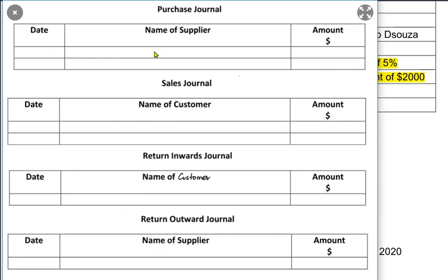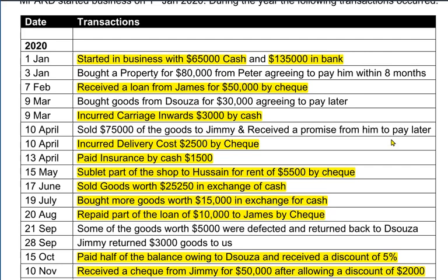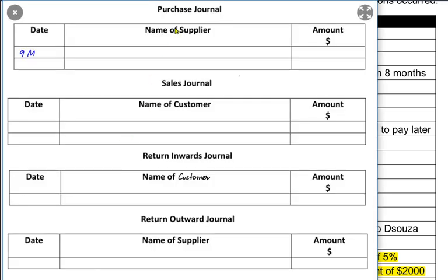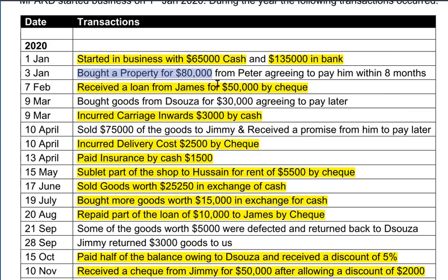These four journals have a date column, a name of customer or supplier, and the actual amount. In a purchase journal, you must remember that if we are buying something like property, furniture, or a building, these are not recorded in a purchase journal. We only record the purchase of goods — stock or anything bought to resell. Property would be recorded in a general journal instead.